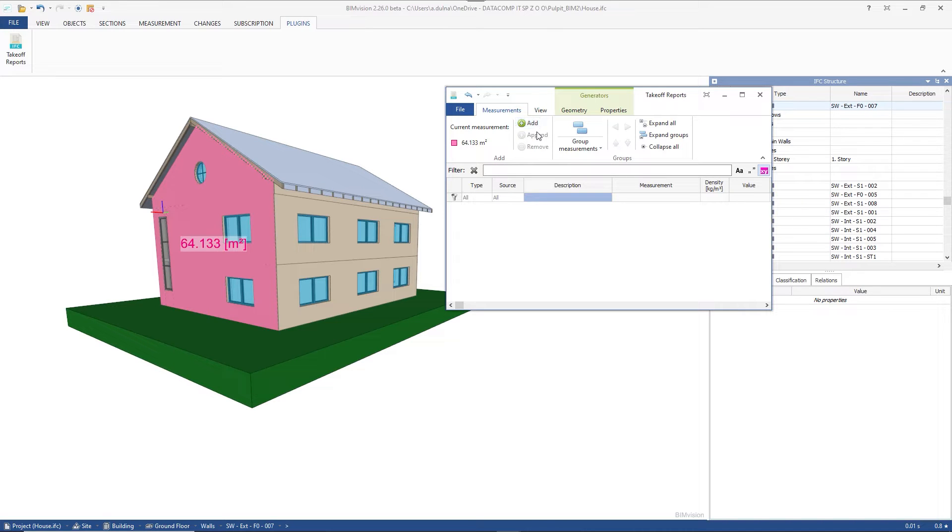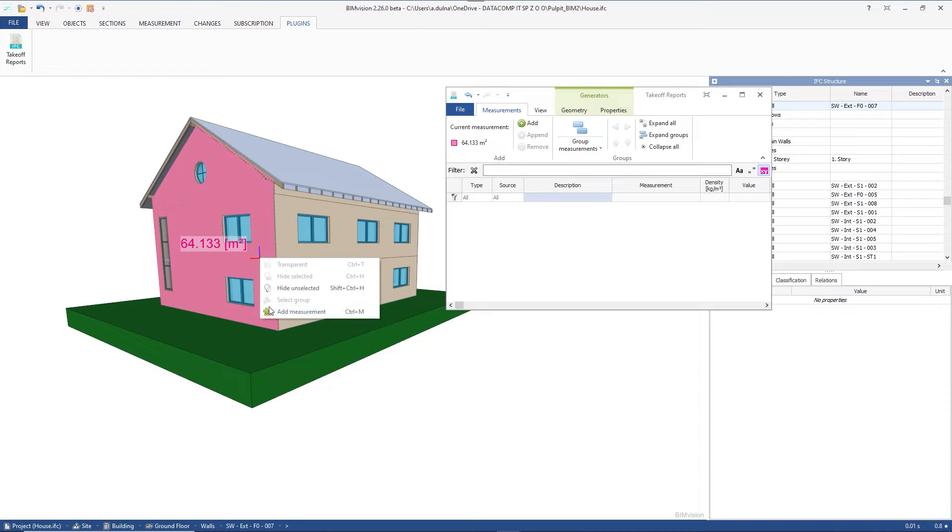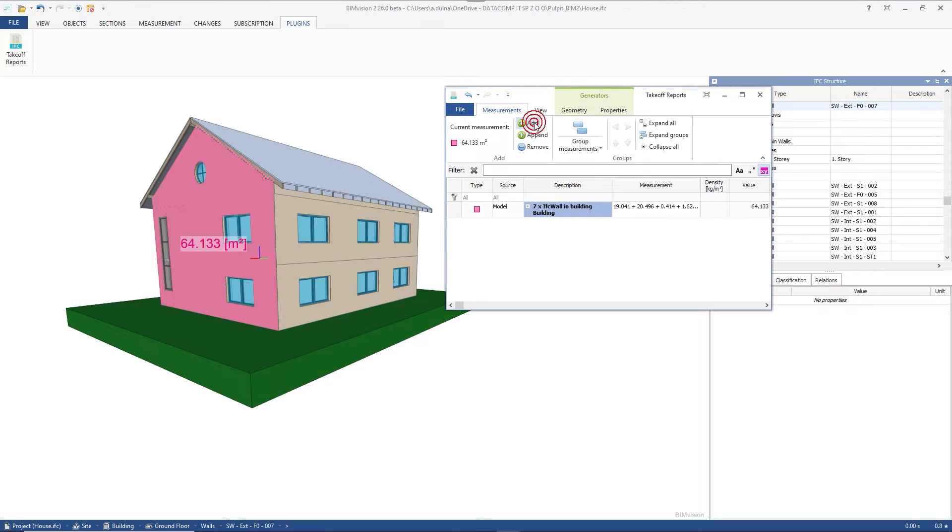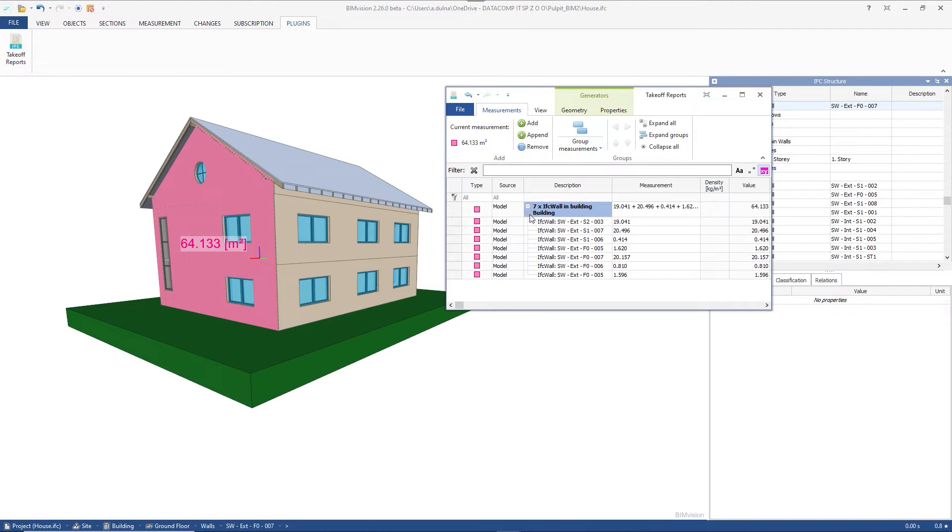The second by selecting the add measurements option from the menu after the right mouse click. The third by using the keyboard shortcut Ctrl plus M. We use the first method, the add button.